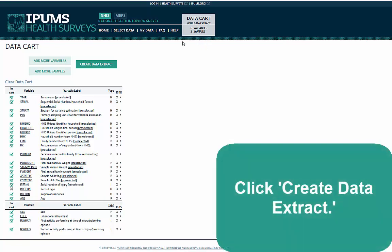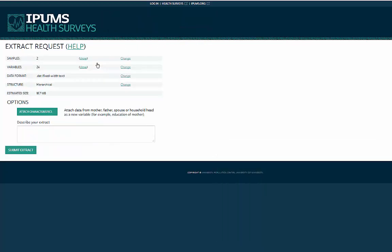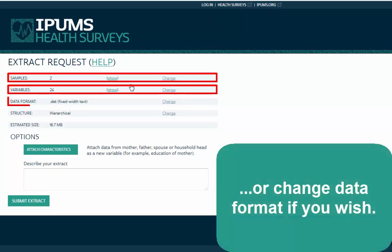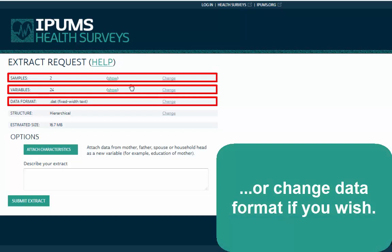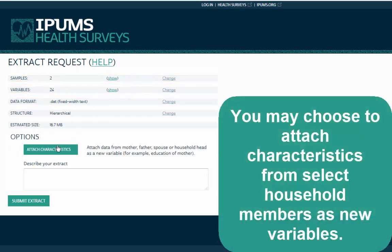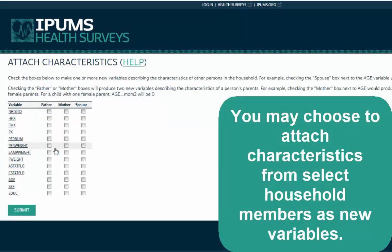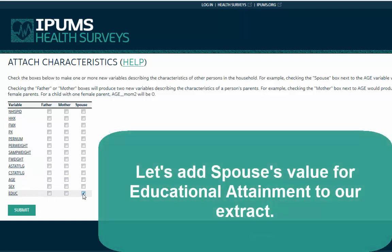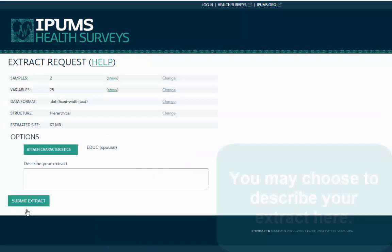Click Create Data Extract. You may choose to add or subtract variables and samples, and change data format and structure if you wish. You may also choose to attach characteristics from select household members as new variables — for example, adding the value of one of your already selected variables from the respondent's father, mother, or spouse as a new variable. Let's add Spouse's value for Educational Attainment to our extract.